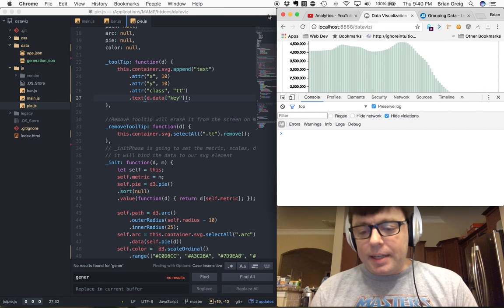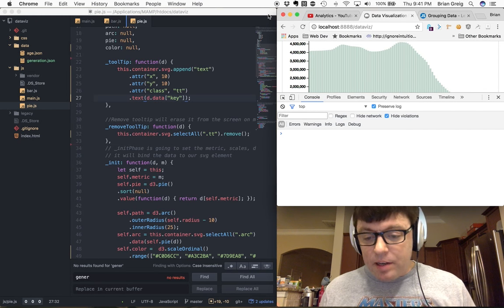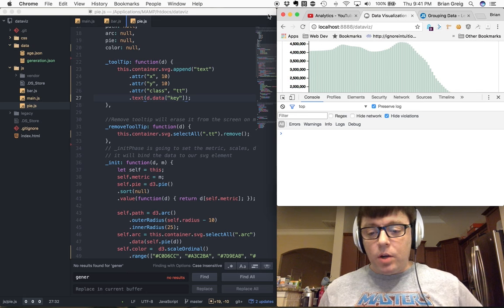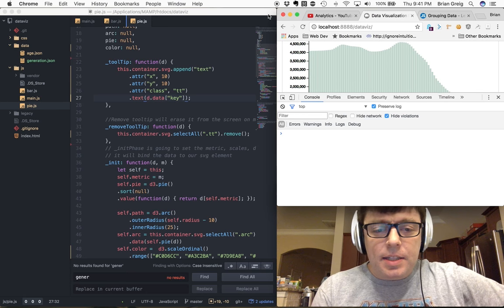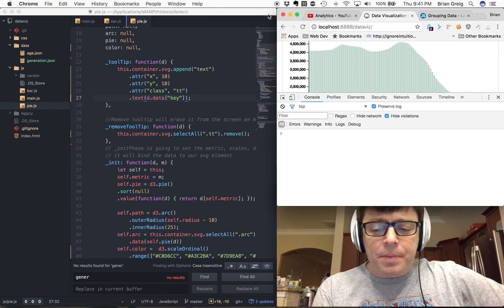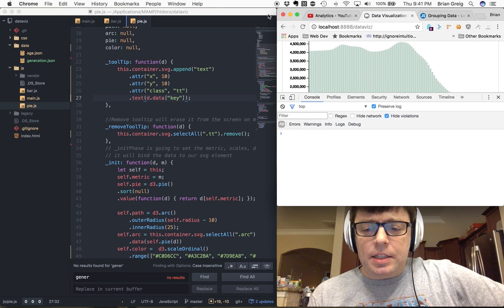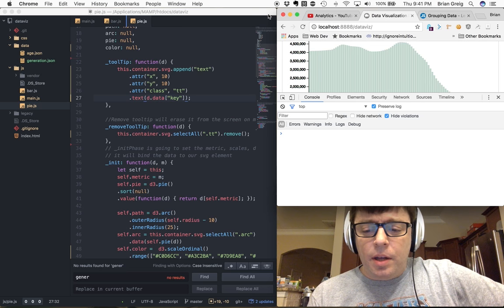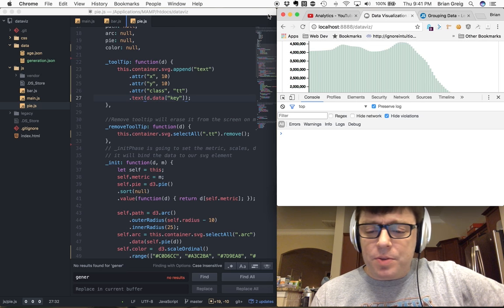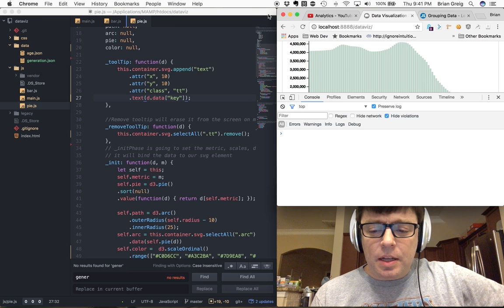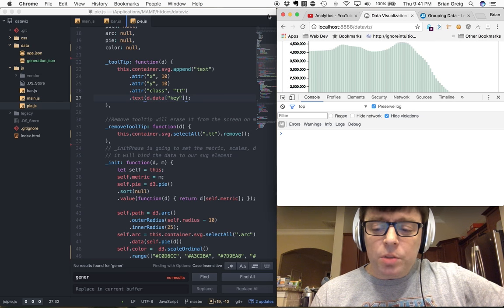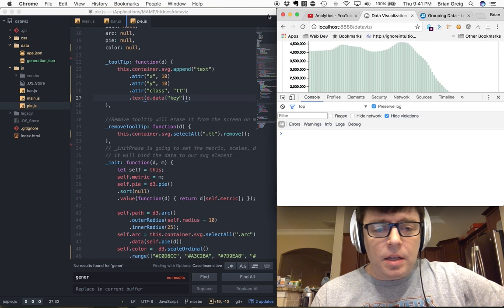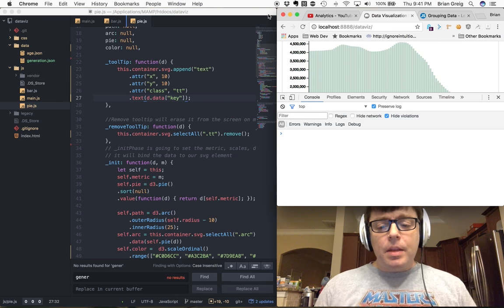Hey folks, welcome back. It's Brian Gregg. I'm here with a quick follow-up to my D3 screencast. And here it goes.